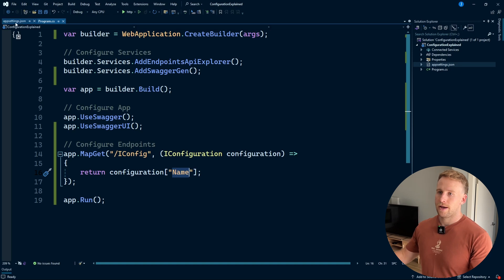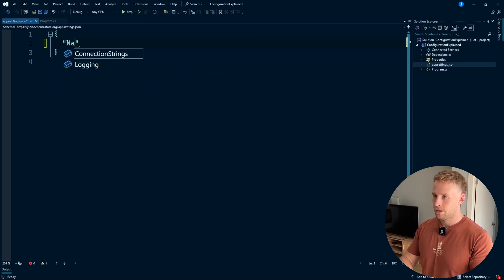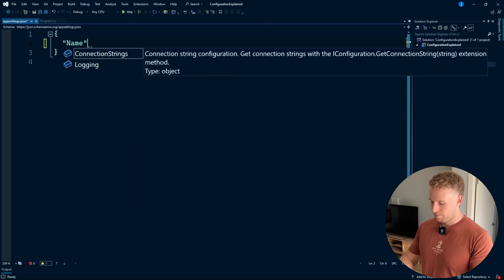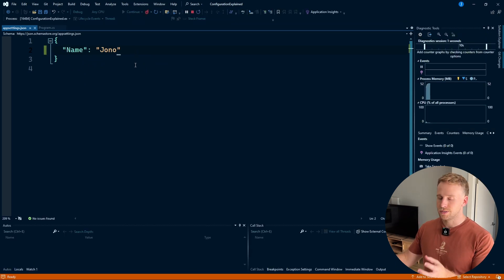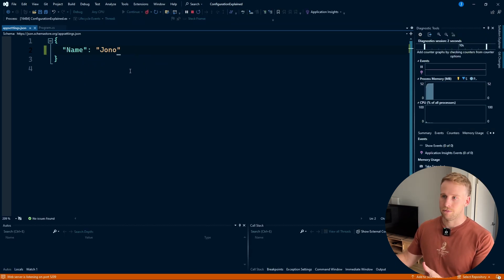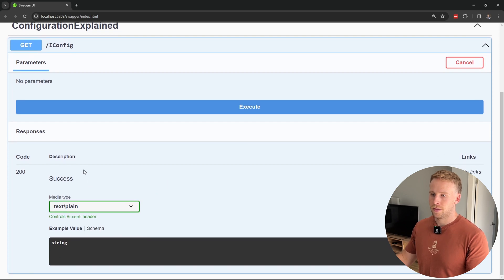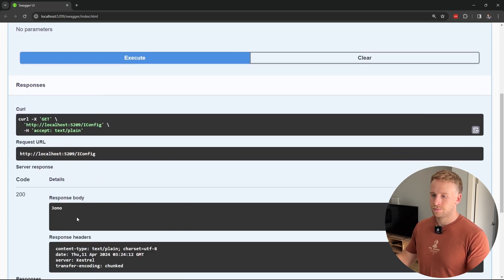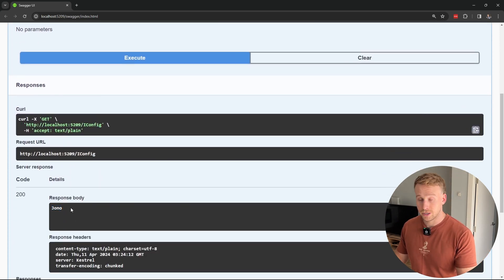So if I open up our appsettings.json and put in 'name' and make that equal to 'Jono', when I execute this endpoint I should see Jono being returned. Here we have our endpoint — I'm going to hit 'Try it out', execute, and you can see we get 'Jono', which is good.